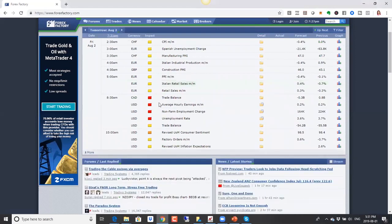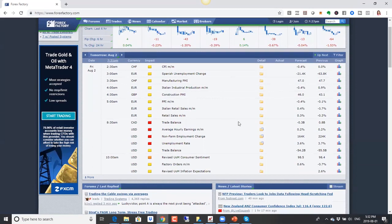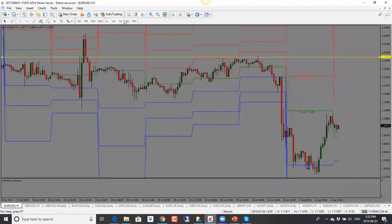Coming up tomorrow is Non-Farm Friday — we have non-farm payroll numbers out of the US, which most of the time tend to move the market. If the data comes in negative for the US dollar, that will put pressure on the Fed to cut rates, which will be negative for the US dollar. We also have trade balance numbers out of Canada — very important numbers. If those drop, it will put pressure on the Bank of Canada to cut rates and we'll see the Canadian dollar drop.